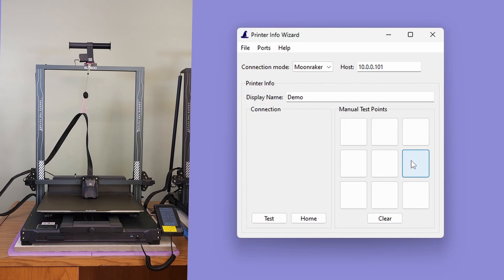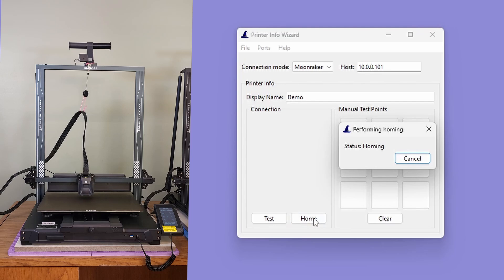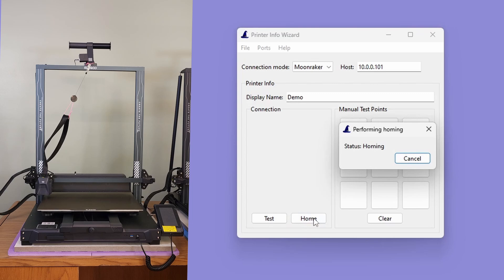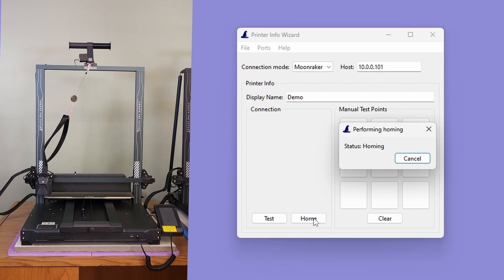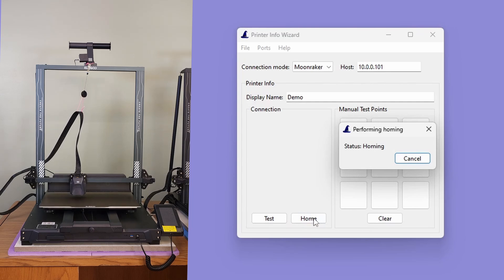Once you've tested the connection, it is strongly recommended to click the Home button to home the printer. While your printer might have already been homed after powering on, if you use the rest of the printer Info Wizard with an unhomed printer, you might end up with incorrect results, since the printer might not know where it is.